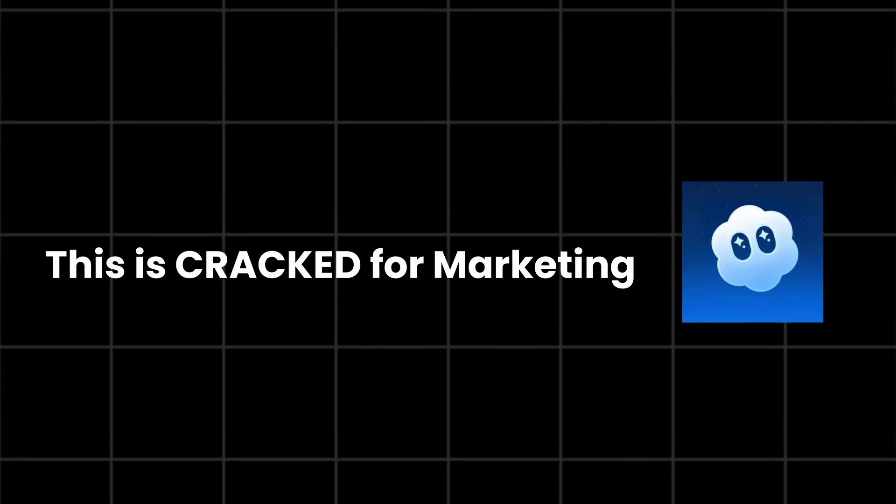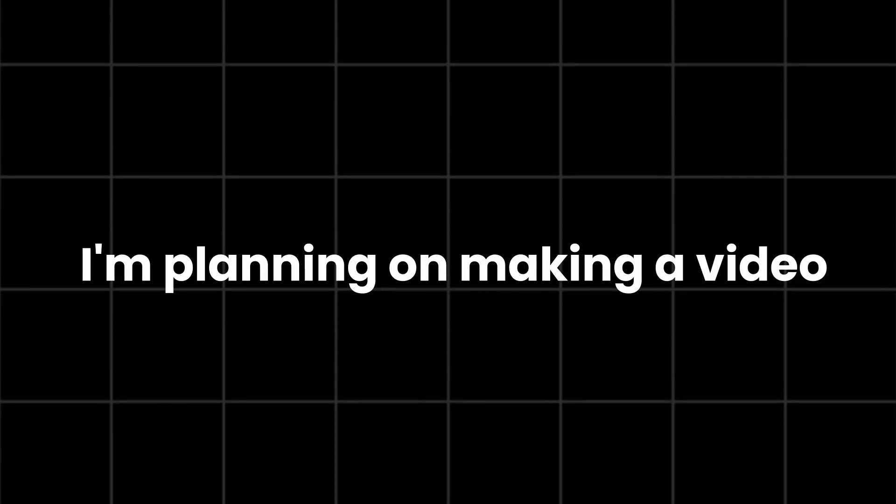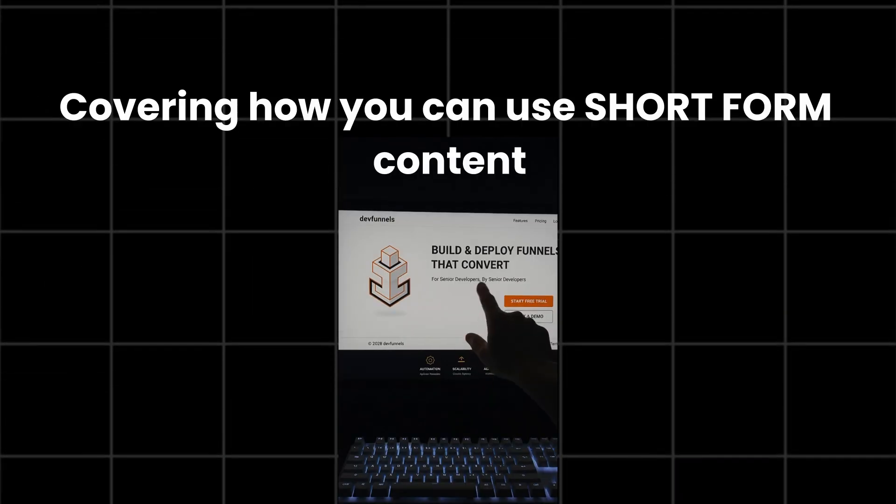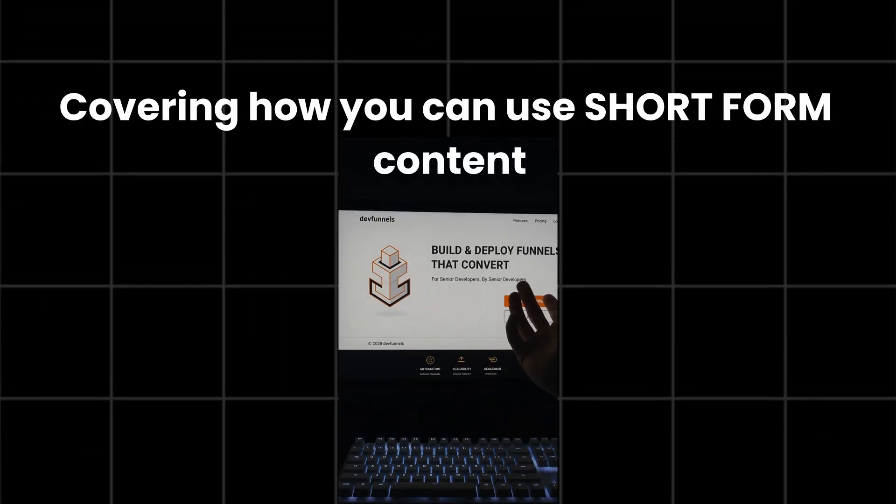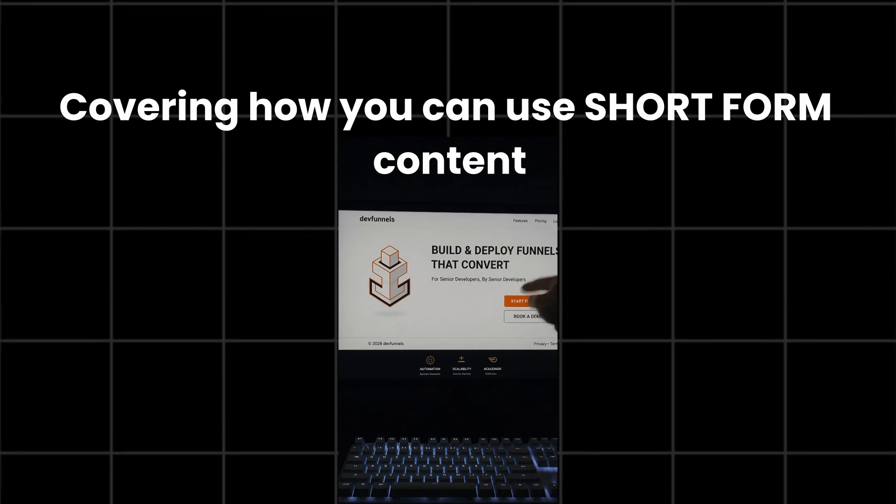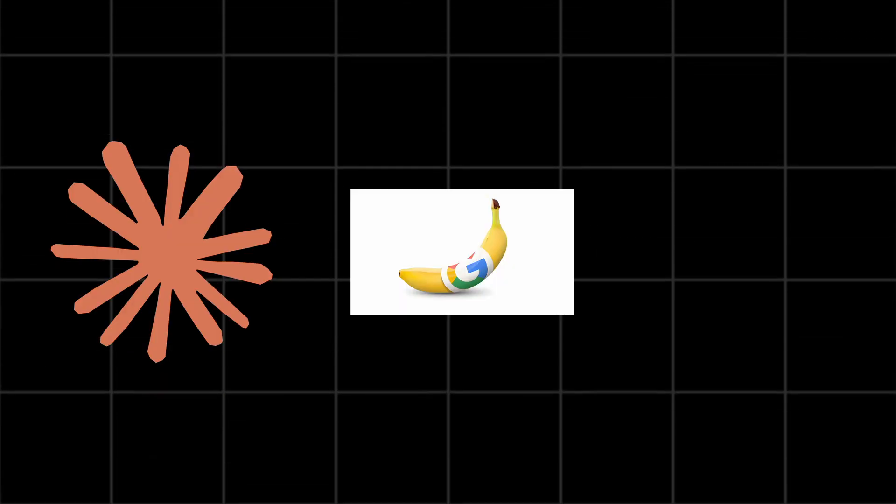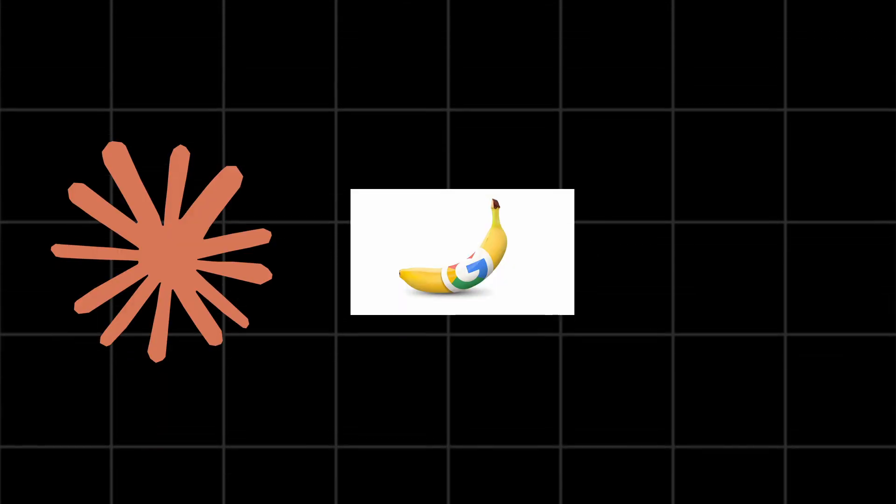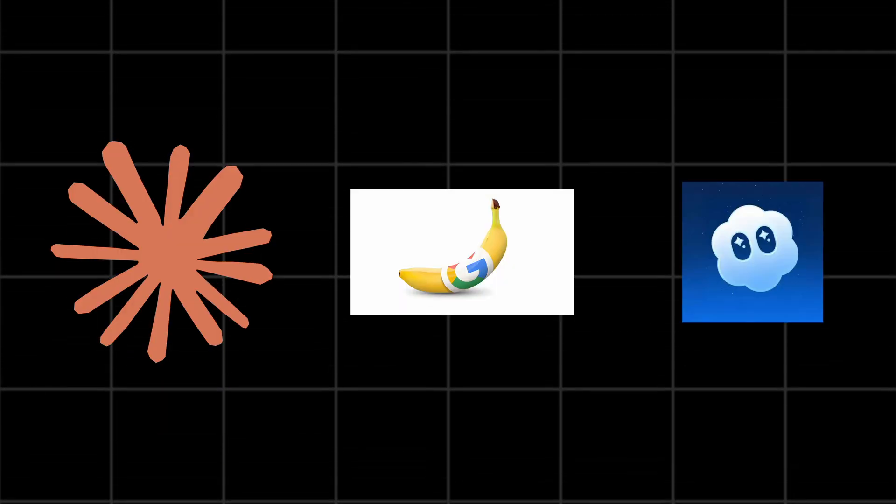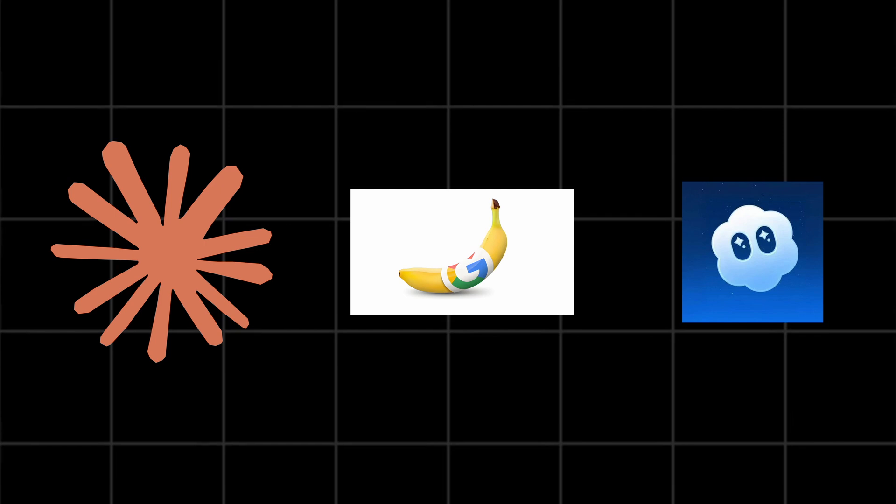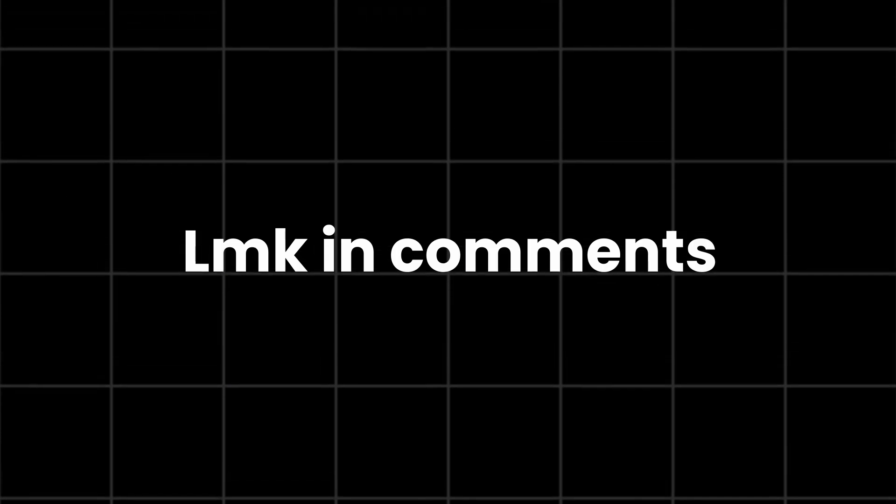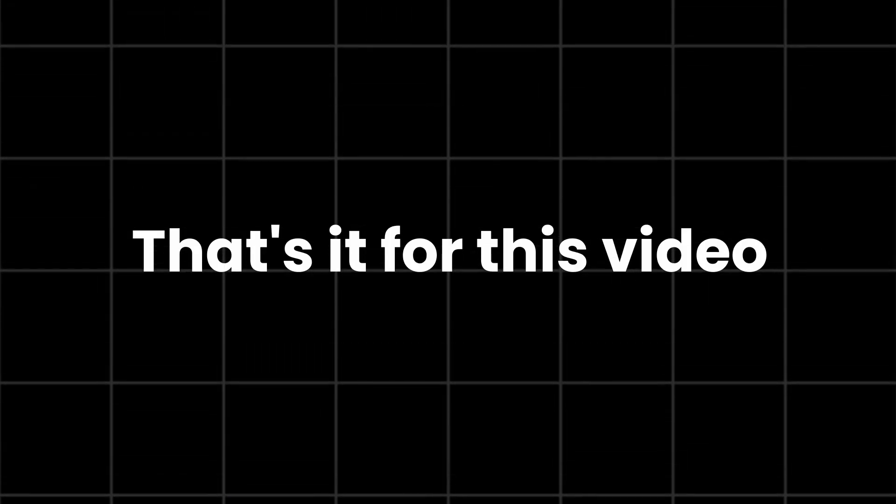This is cracked for marketing. I'm planning on making a video covering how you can use short-form content to promote SaaS products. From scripting, image generation for the first frame, to making the video. Let me know if you guys want to see that.